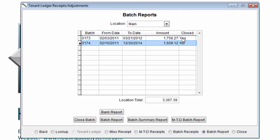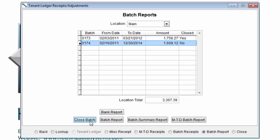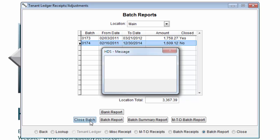To close a batch, click on the batch you want to close and select close batch. You will get a yes or no prompt, which gives you the option to cancel closing the batch if you select no.